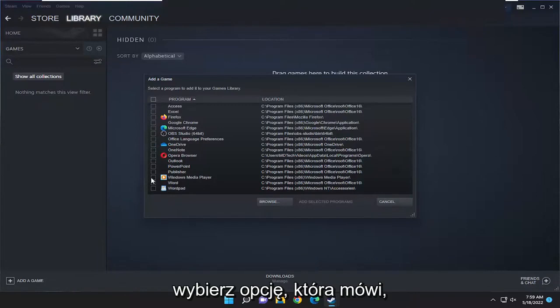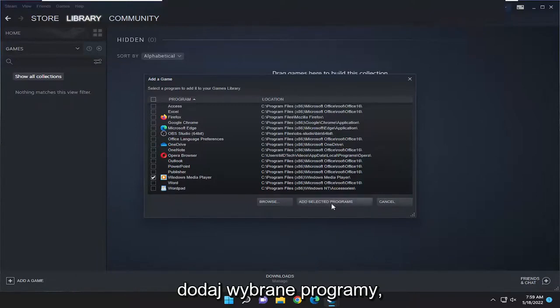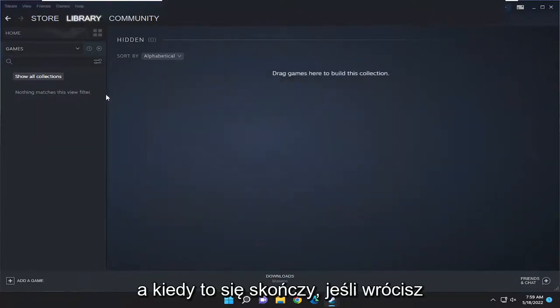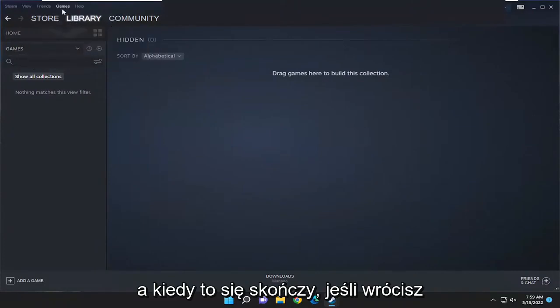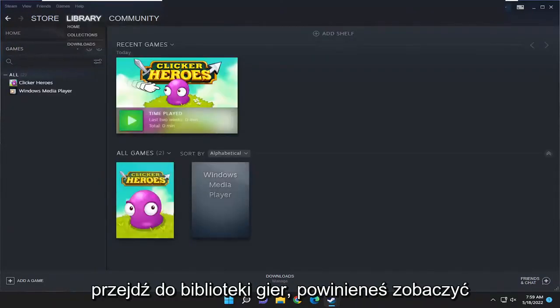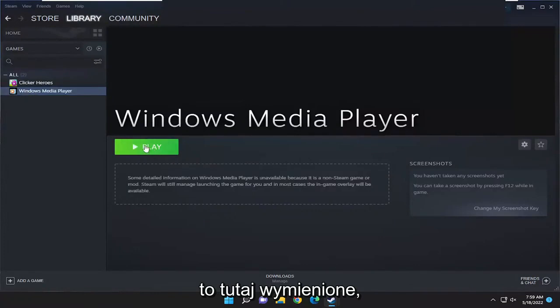Once you're done making that selection, you're going to select the option that says Add Selected Programs. And then once that's done, if you go back over to the games library you should see it listed in there.